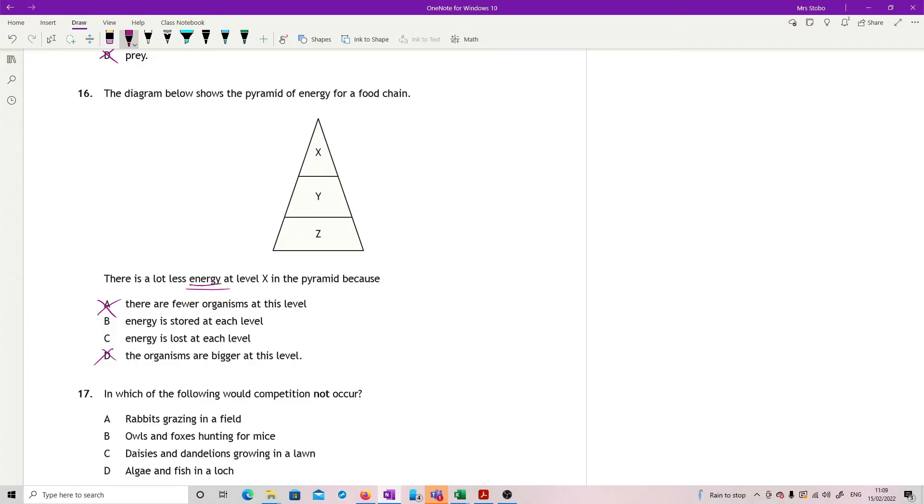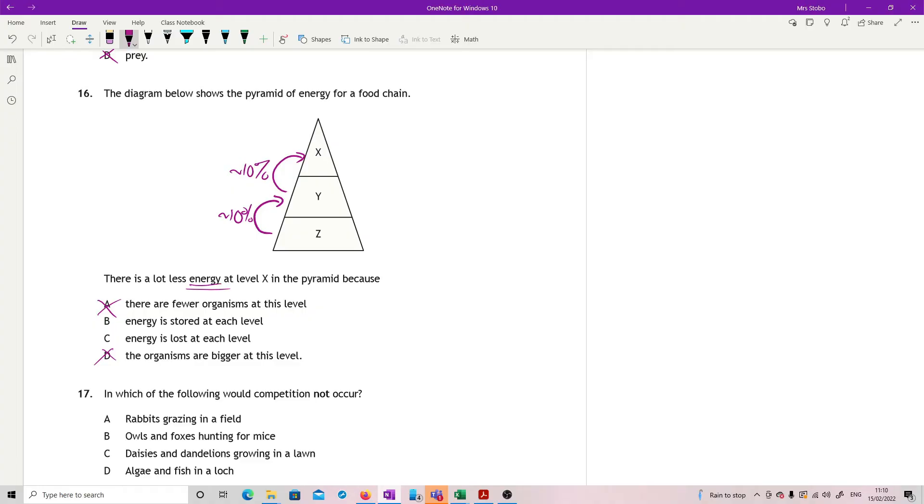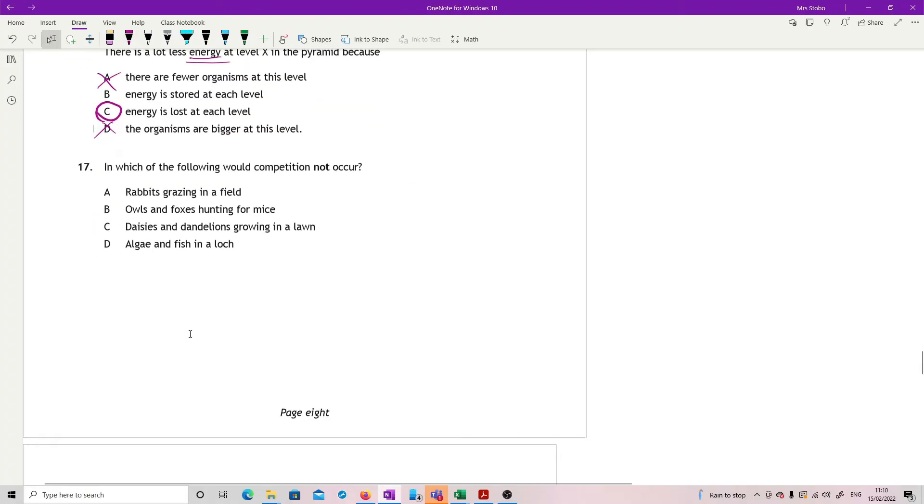What you should know is when you go up from one level to the next, you lose about 90% of the energy. So it's only about 10% that gets up to the next level. So by the time you get to X, you've only got 1% of what was in Z. So it's because you lose it, not because you store it. If you store it, it could get passed on.